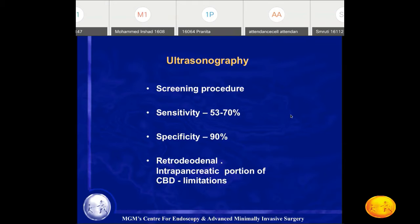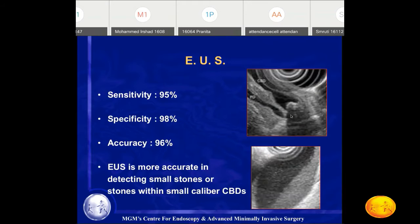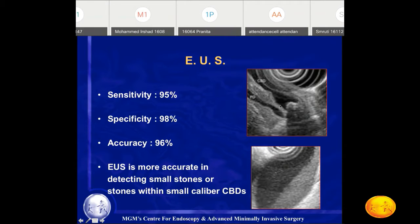If biliary dilation is not present, the best investigation for diagnosing stones in the retroduodenal or intrapancreatic portion of the common bile duct is endoscopic ultrasonography (EUS). With EUS, you go into the duodenum and scan the common bile duct closely. You can see the CBD stone at the ampulla and the pancreatic duct. EUS can also diagnose biliary sludge and microlithiasis, which are diagnosed only on endoscopic ultrasonography.